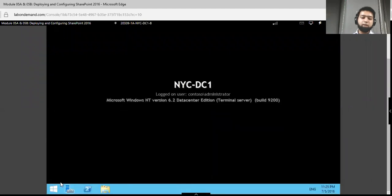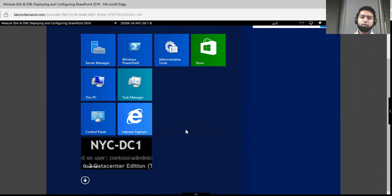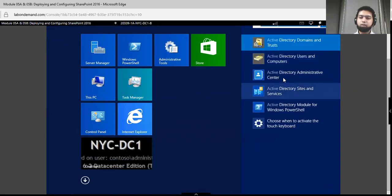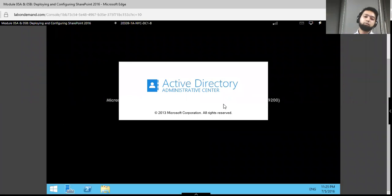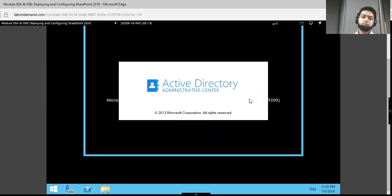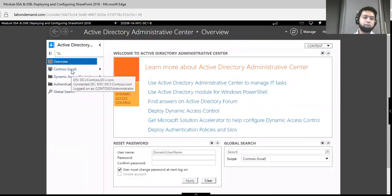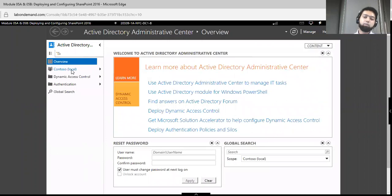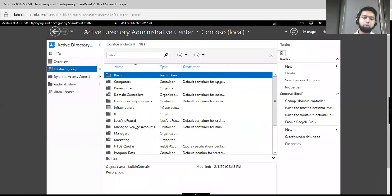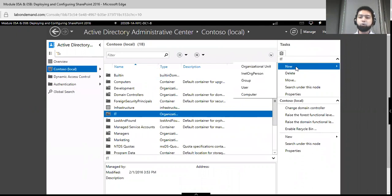Let's start the Active Directory Administrative Center. Over here we have multiple areas. We have to click on Contoso Local — Contoso is my organization name. You will have configured Active Directory based on your organization name. Click on Contoso Local and there are multiple organizational units available. I have to configure it based on the Information Technology unit, so I will click on IT, then New, then User.